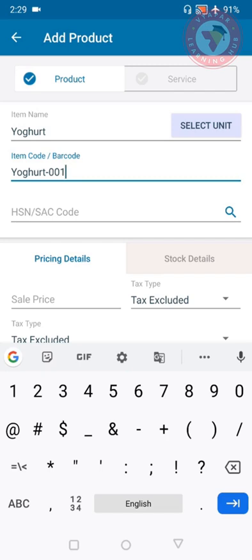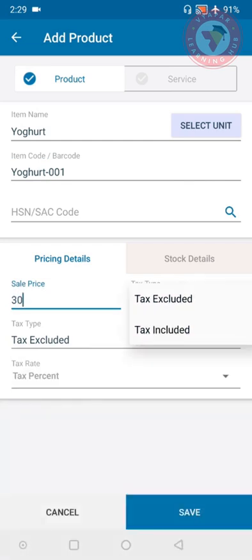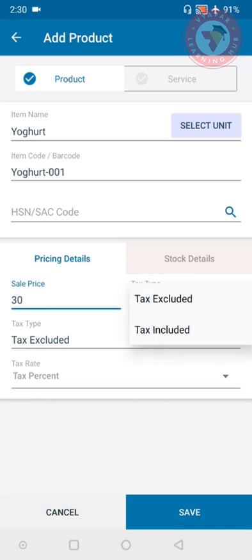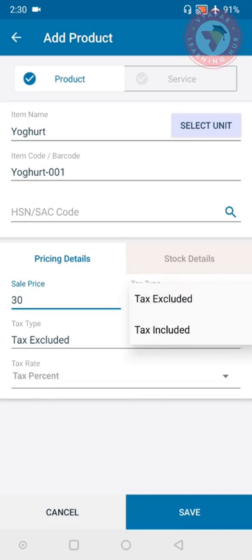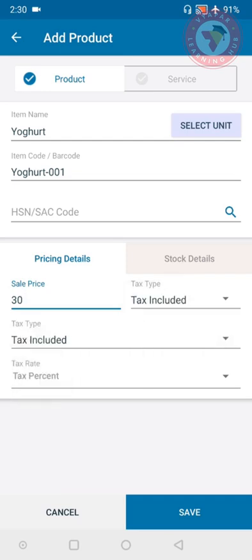The next section is about pricing details. Here you can add the price on which you want to sell the product. Then there is tax type, there are two options: tax excluded and tax included. If there is tax already on your sale price then you can use tax included. If your sale price does not have tax then you can select tax excluded. For this example we have selected tax included.